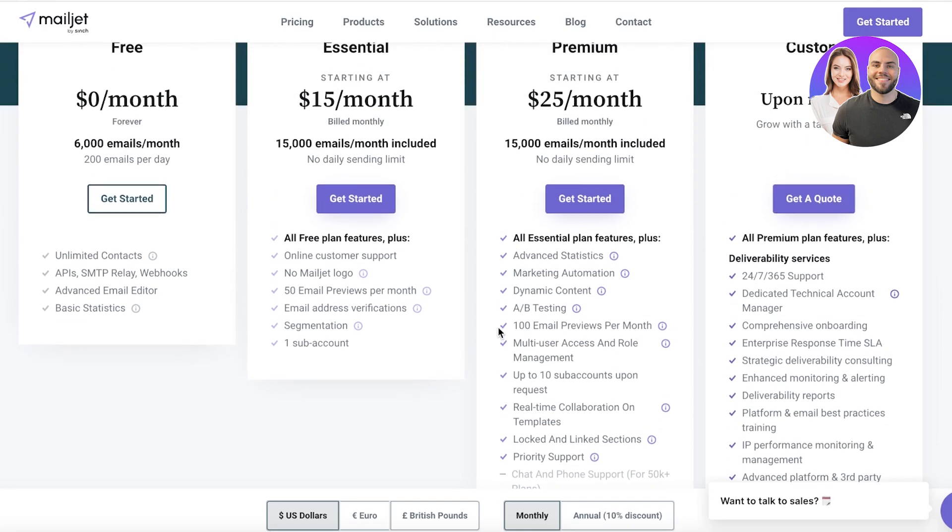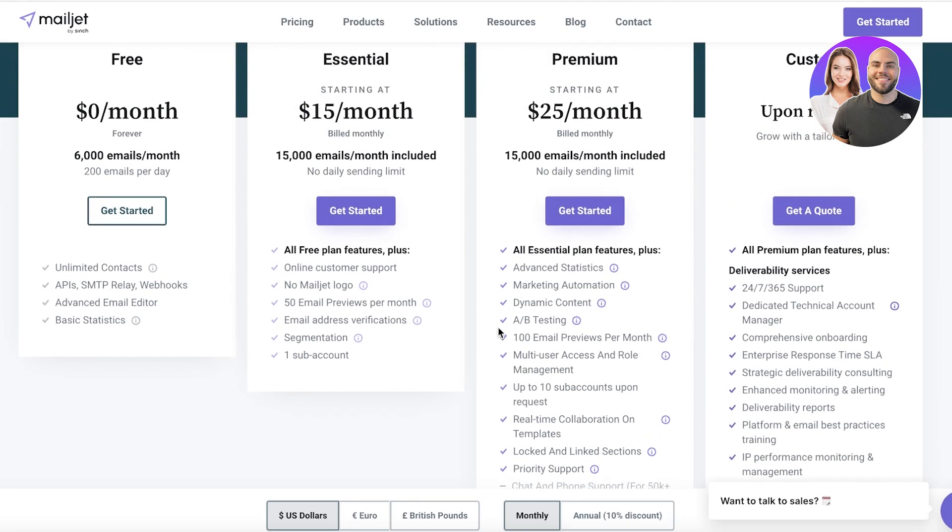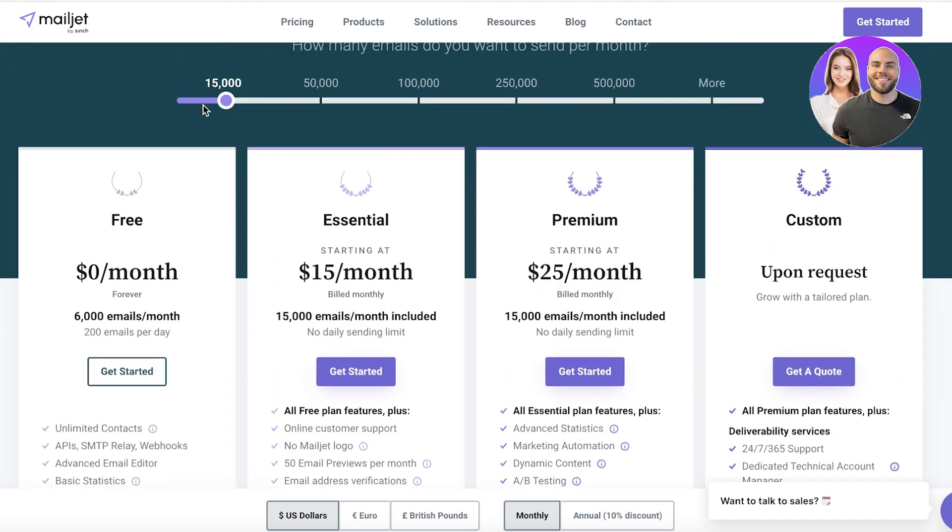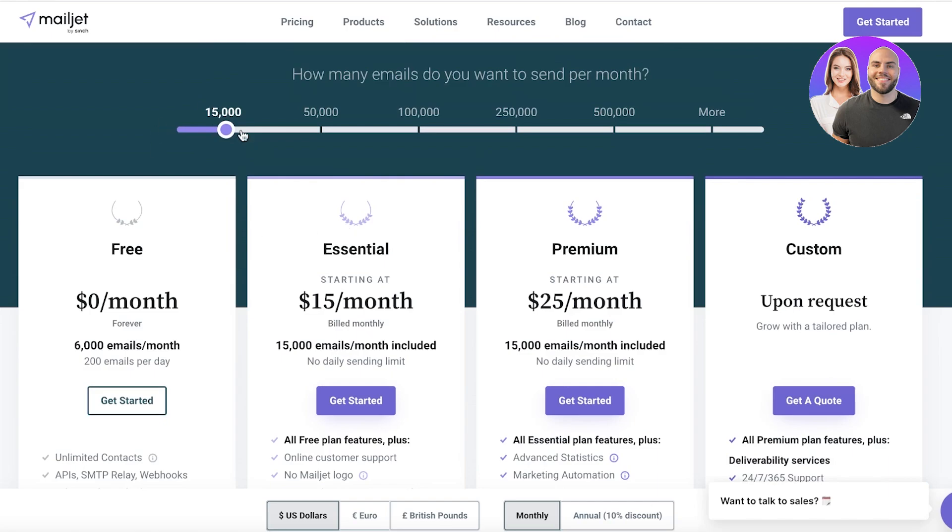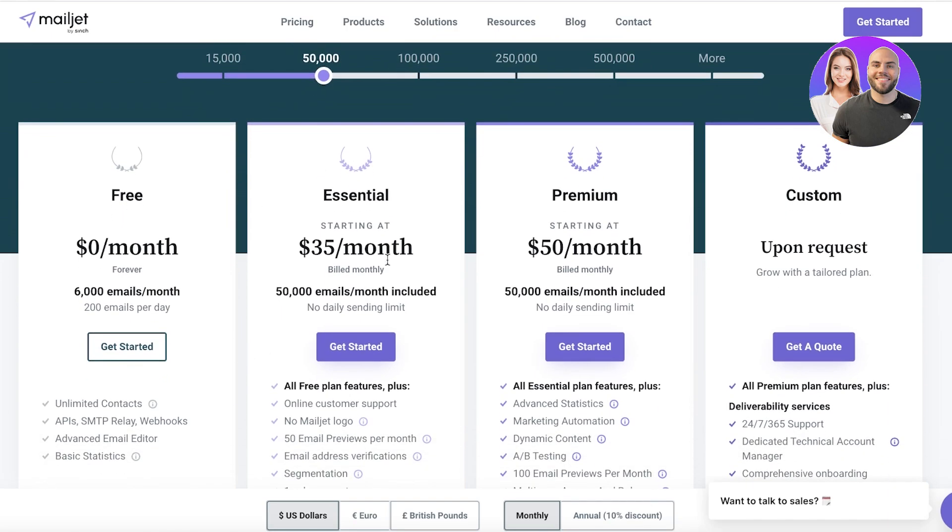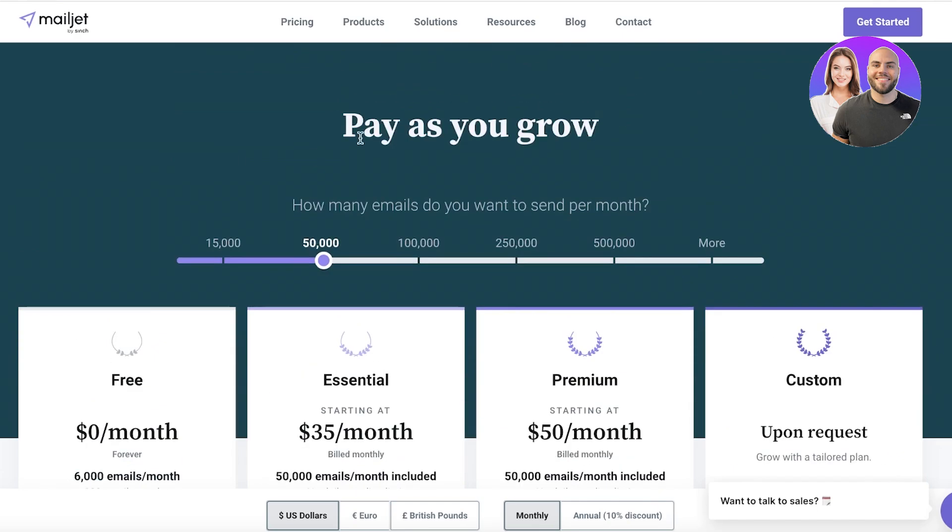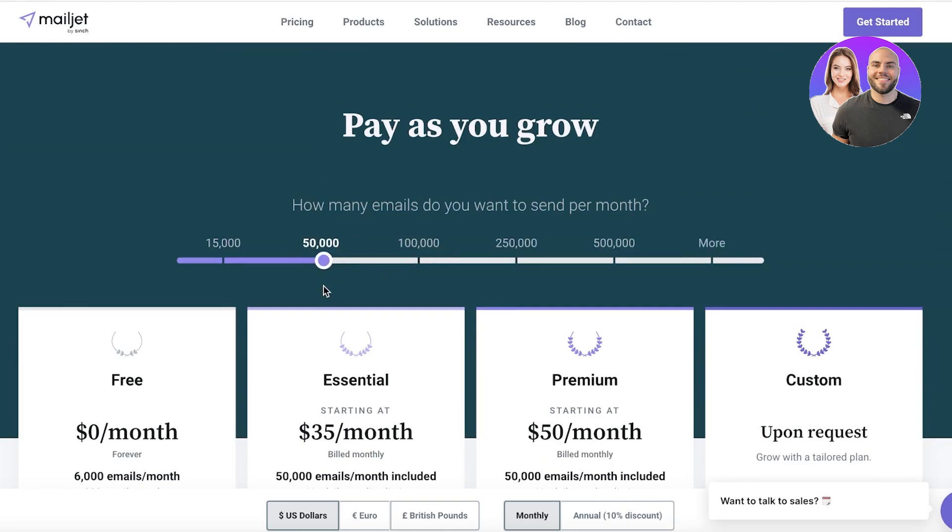Now this is for the 15,000. If you want to increase to 50,000 you can get the Essentials features at $35 a month and the Premium version at $50 a month, and so on and so forth. You can increase the number of emails that you want to send.